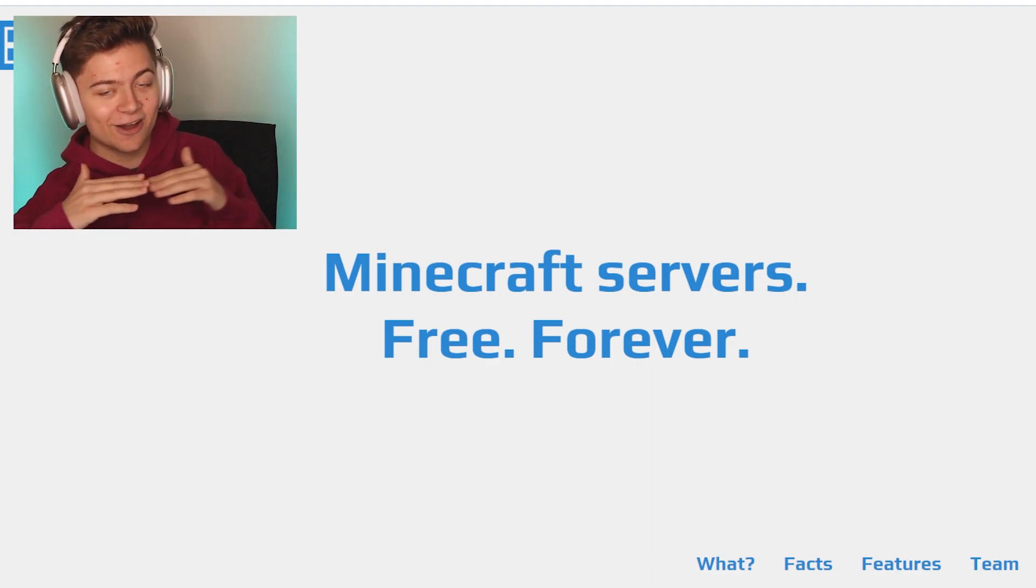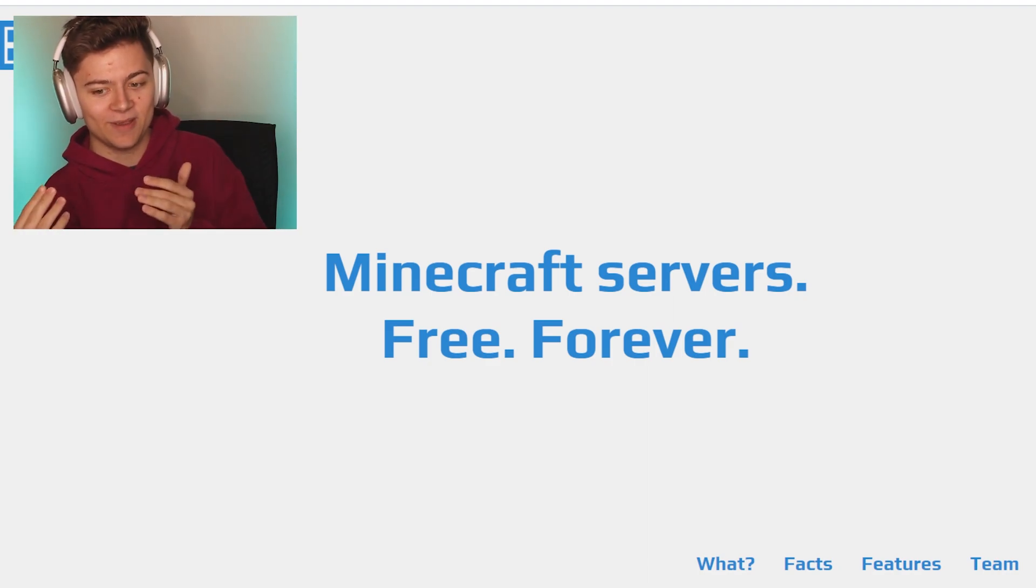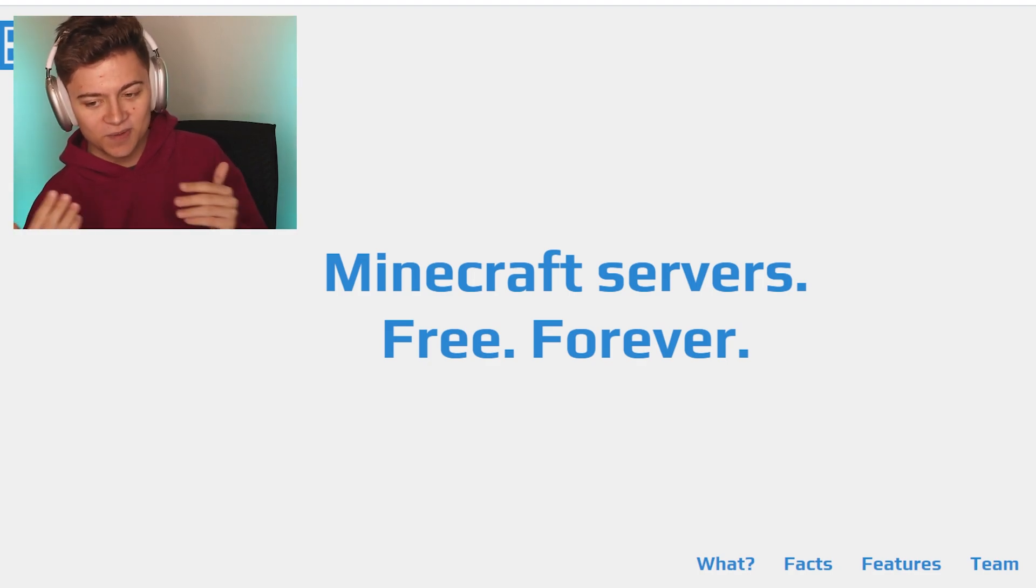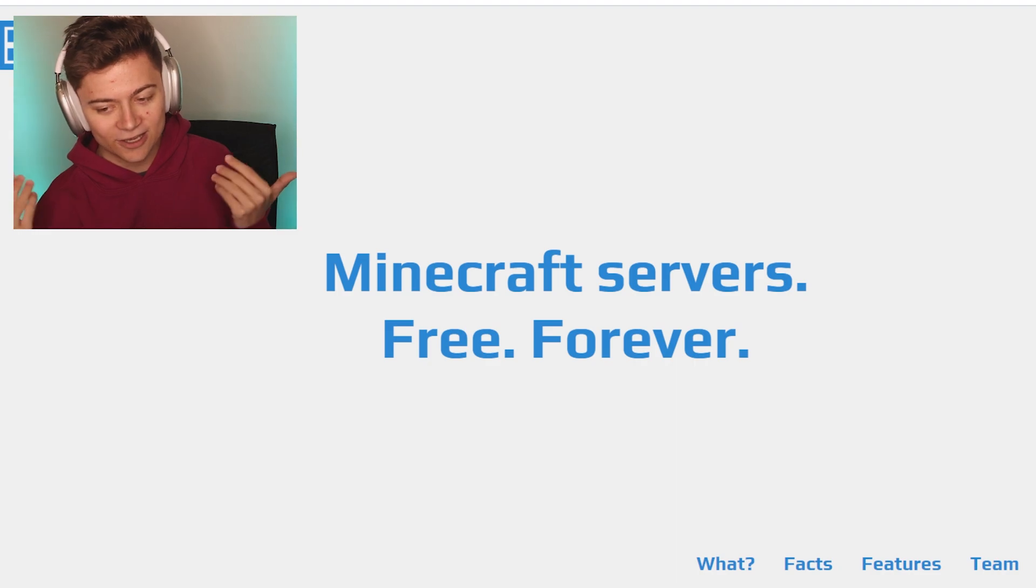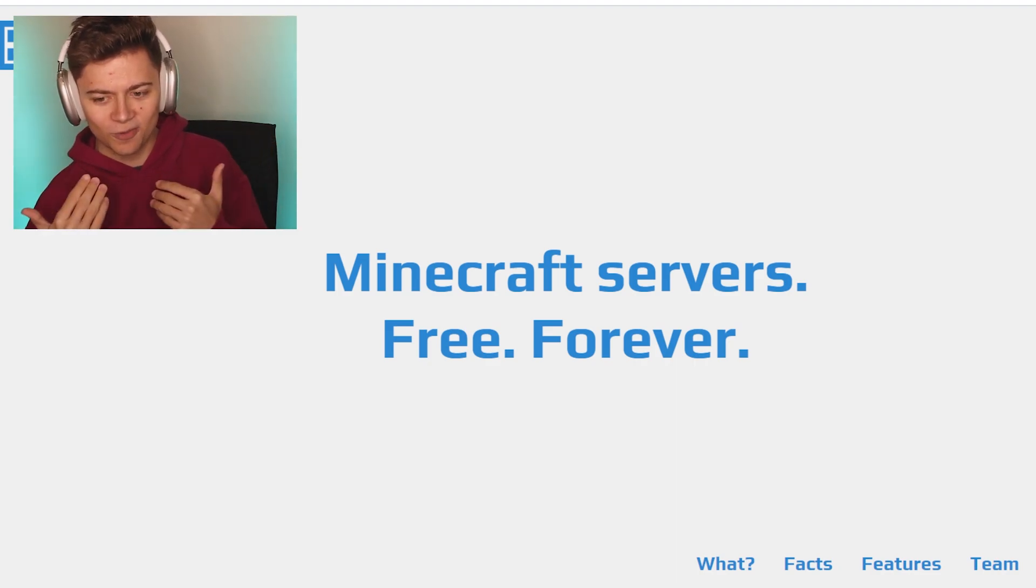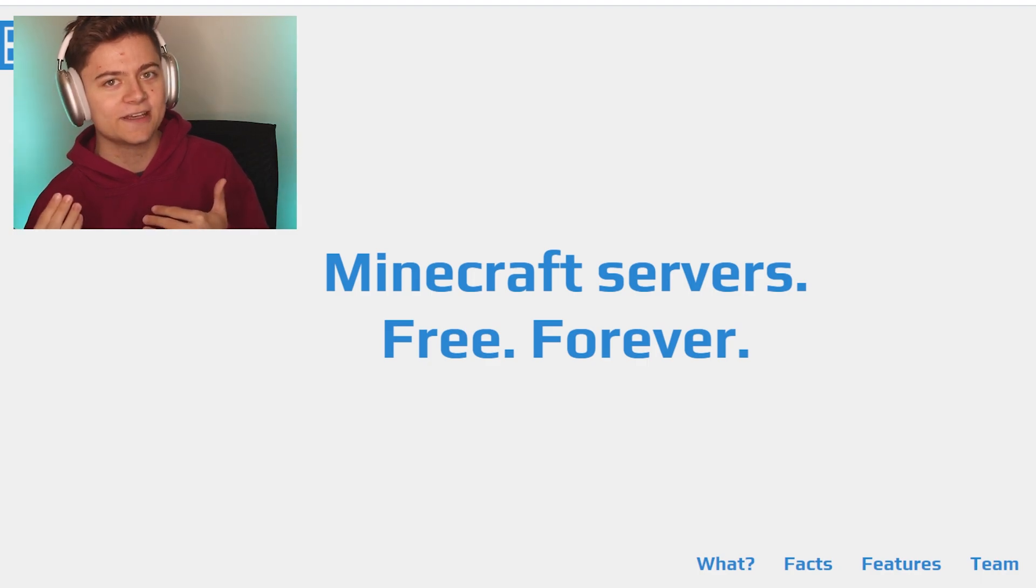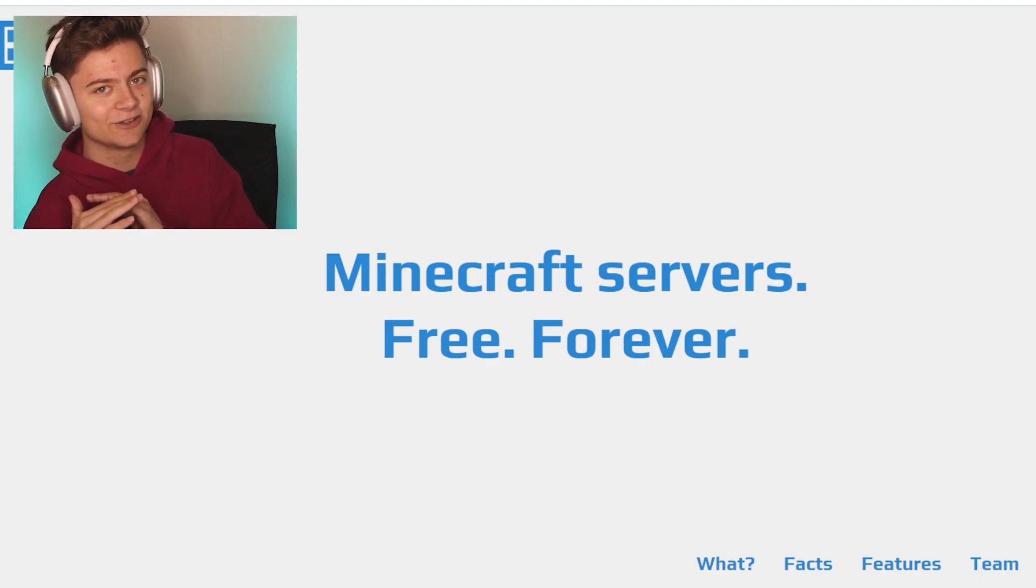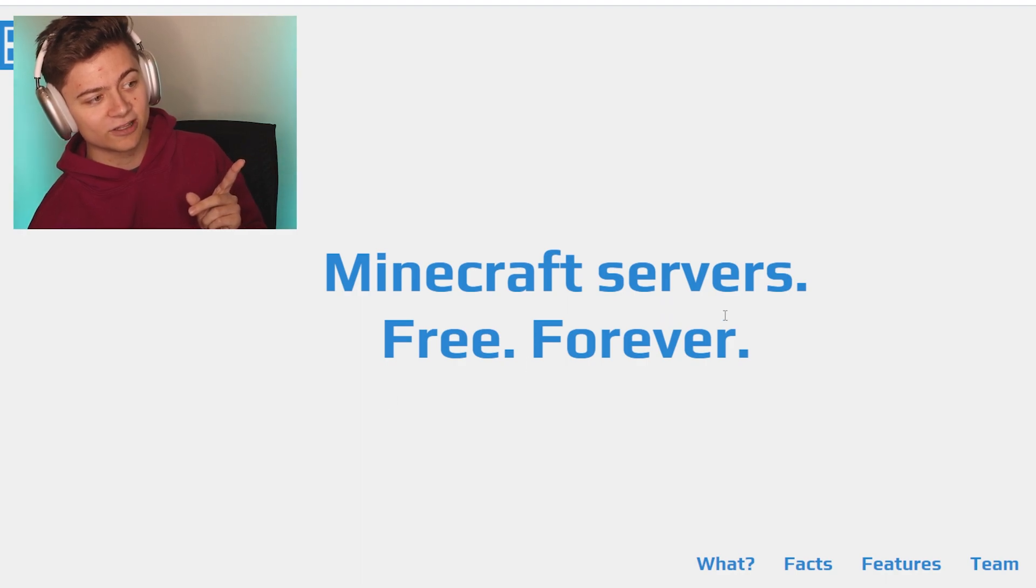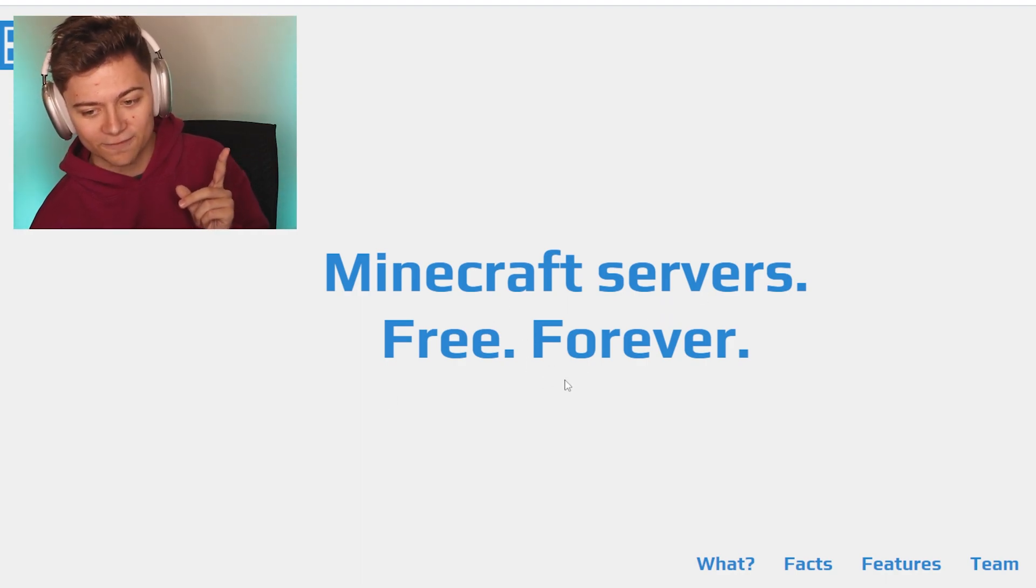This is not even clickbait. I can't believe I haven't made a video on this before because I've known about this for a minute. It's just becoming a lot more popular and I thought I might as well make a video on it. This is literally insane. As you can see, this website literally gives you a free Minecraft server forever.